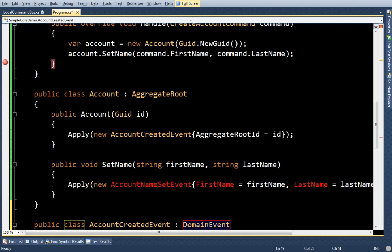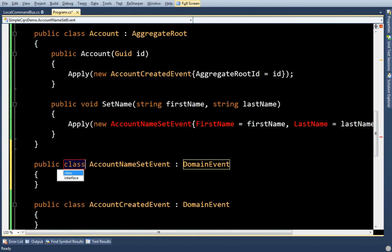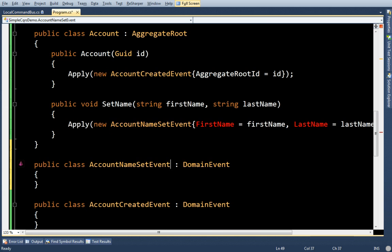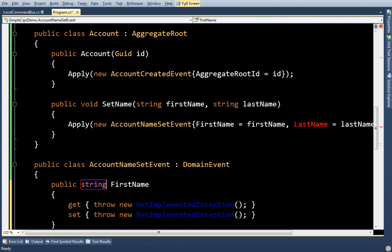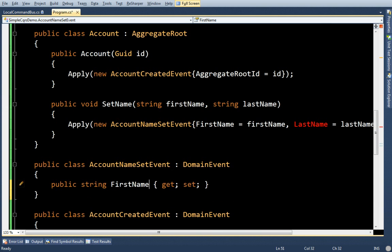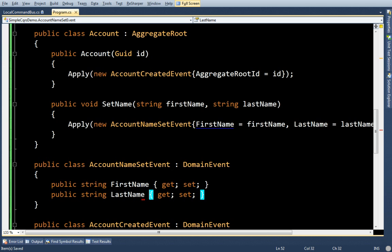You see, they inherit from domain events. This guy too. And this guy has some additional properties. FirstName and lastName.